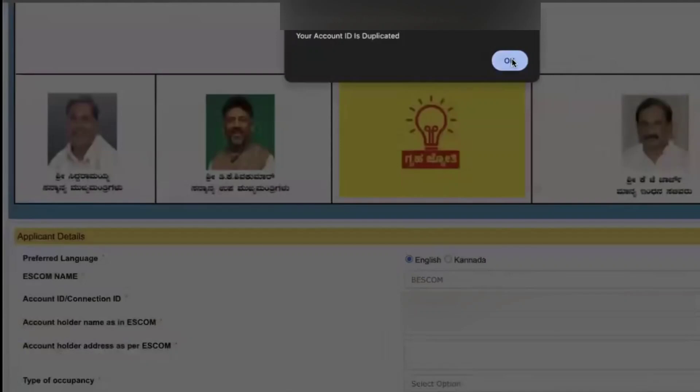So this means that you're already having this Gruha Jyoti scheme for your account. Hope you liked the video. If you like the video, please click on like. If you're new, please click on subscribe. Till then, take care. Have a great day. Bye bye.